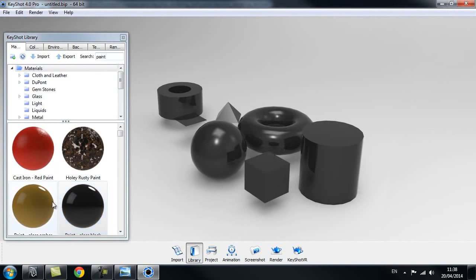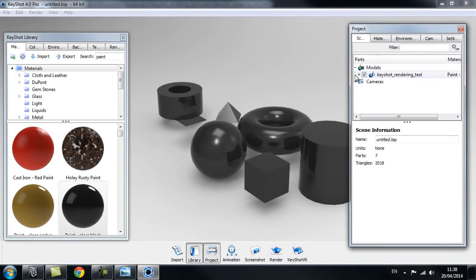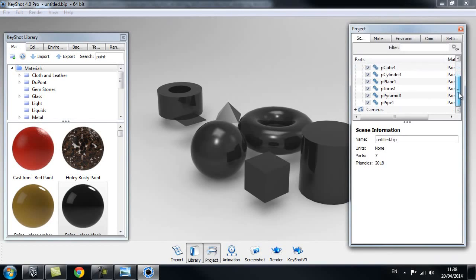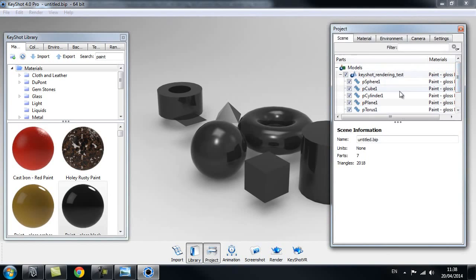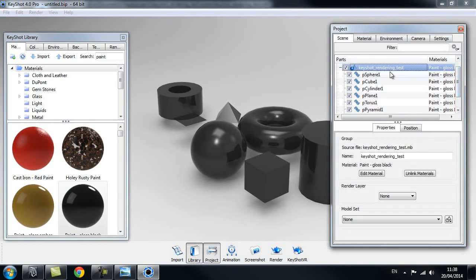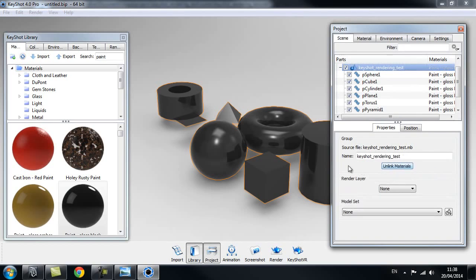I only want to apply one shader per object. Let's go to our project window — here you can see all the objects inside your scene. At the moment the material applies to all of them because they are linked together. What we can do is select our scene file and click on unlinked materials.